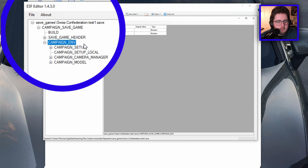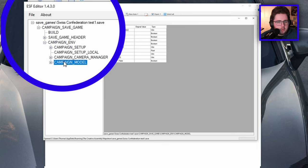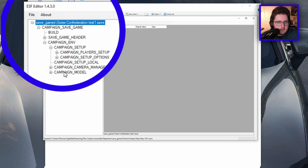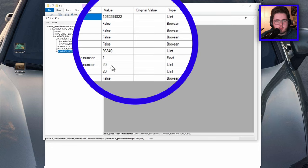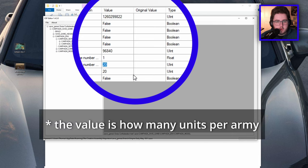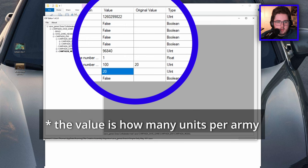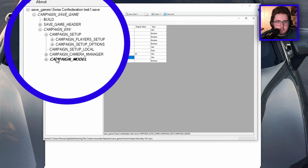You'll see two sections on screen: save games and values. Click 'save games,' then 'campaign save game,' then 'campaign ENV,' then 'campaign model.' You'll see two numbers here — the first is your land units maximum and the second is your naval units maximum. That's the maximum number of units you can have in an army.